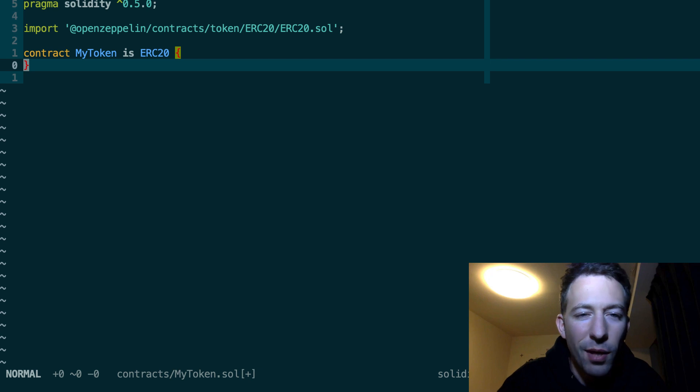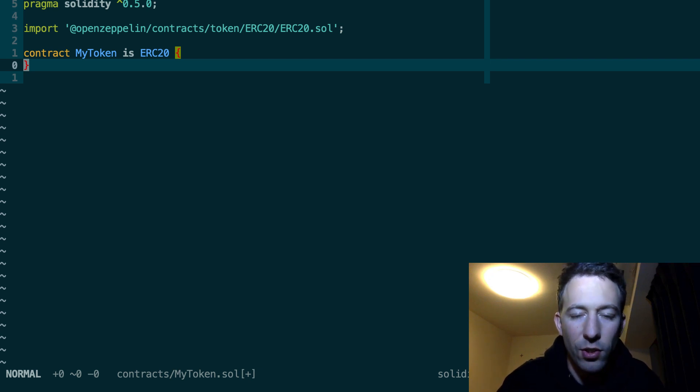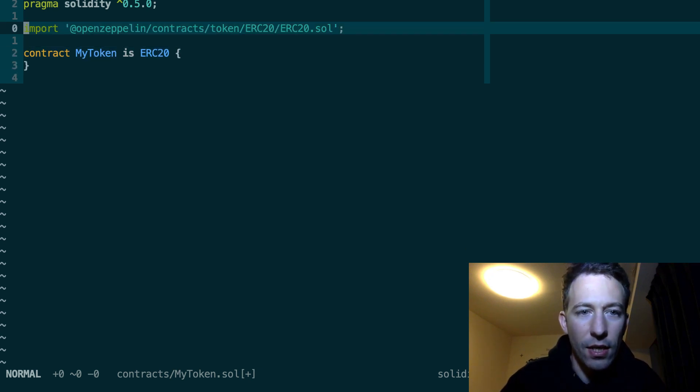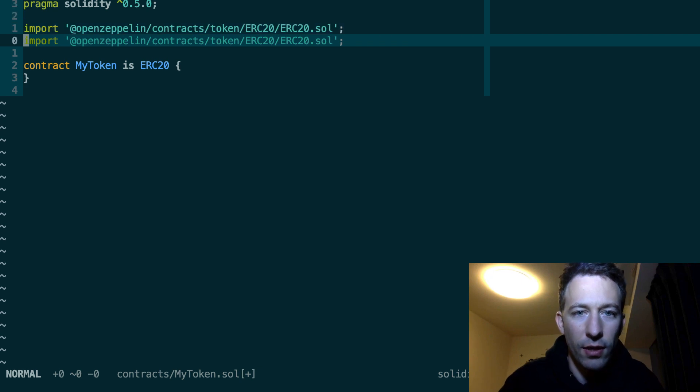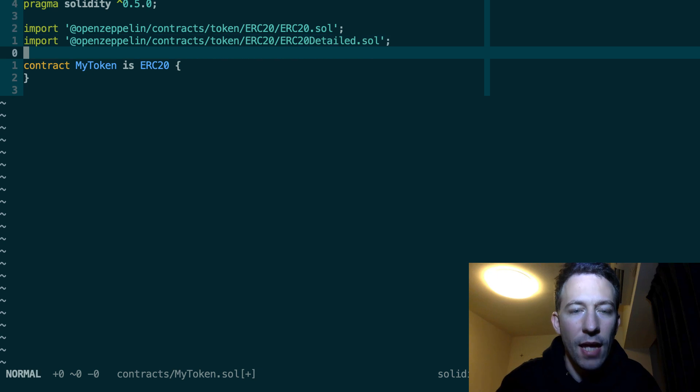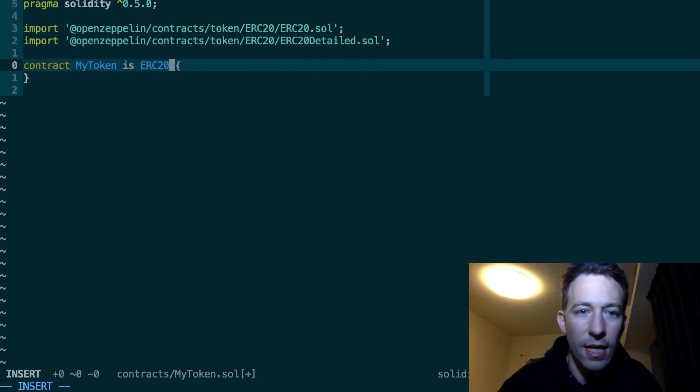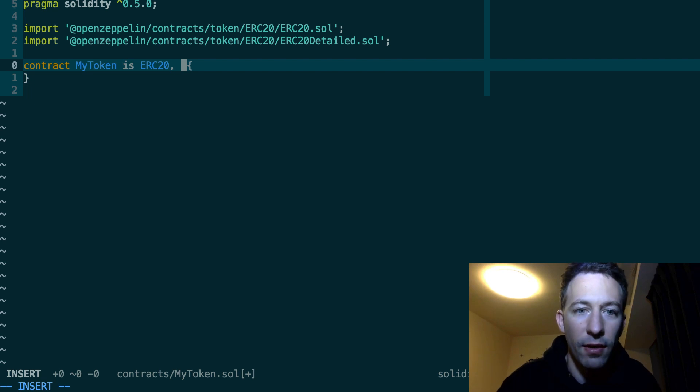Next you probably want to attach some metadata to your token. So for that we can use another contract of OpenZeppelin which is ERC20Detailed. And the way you're going to combine this with what we've imported previously is by also inheriting from this contract.